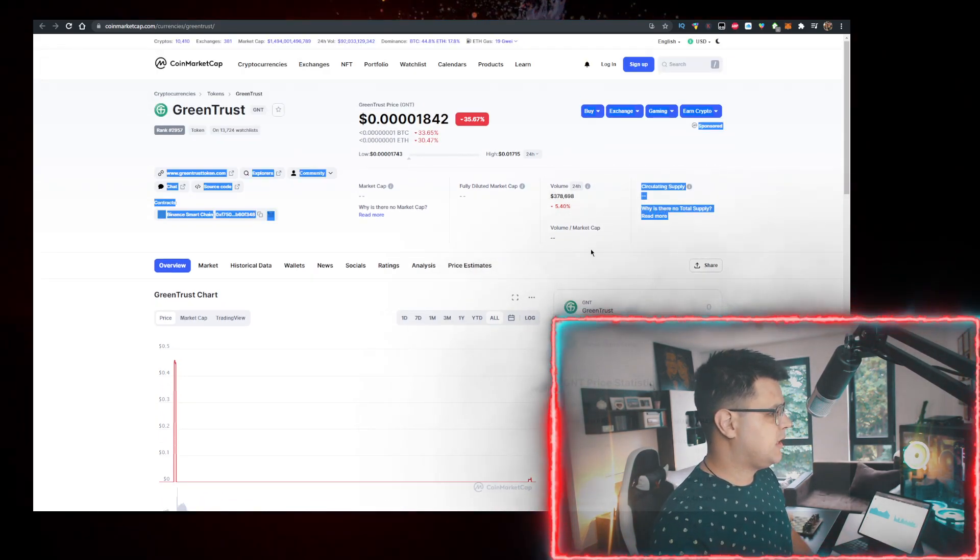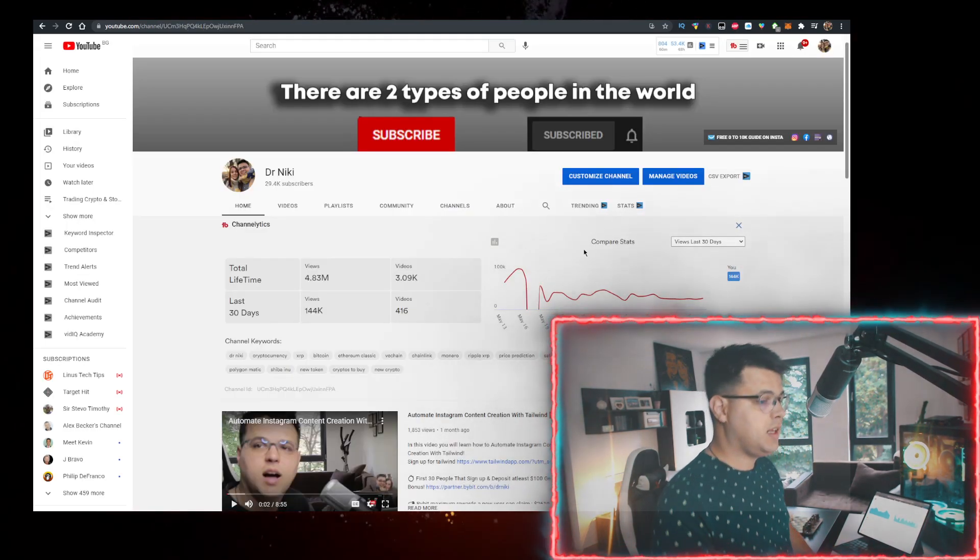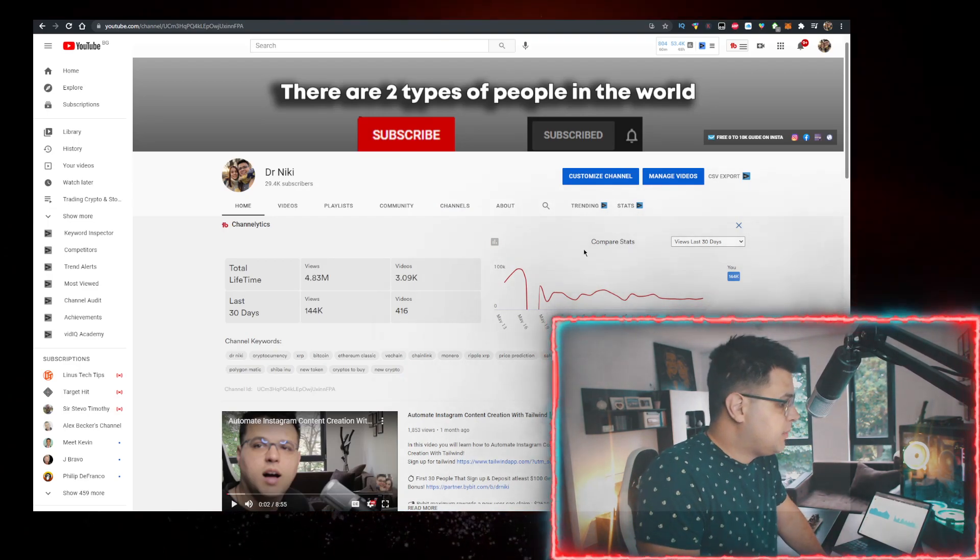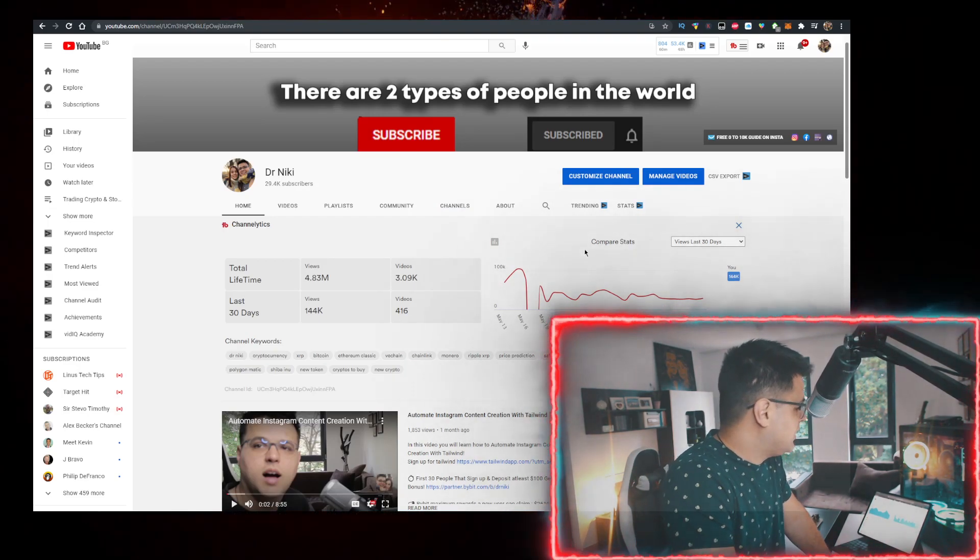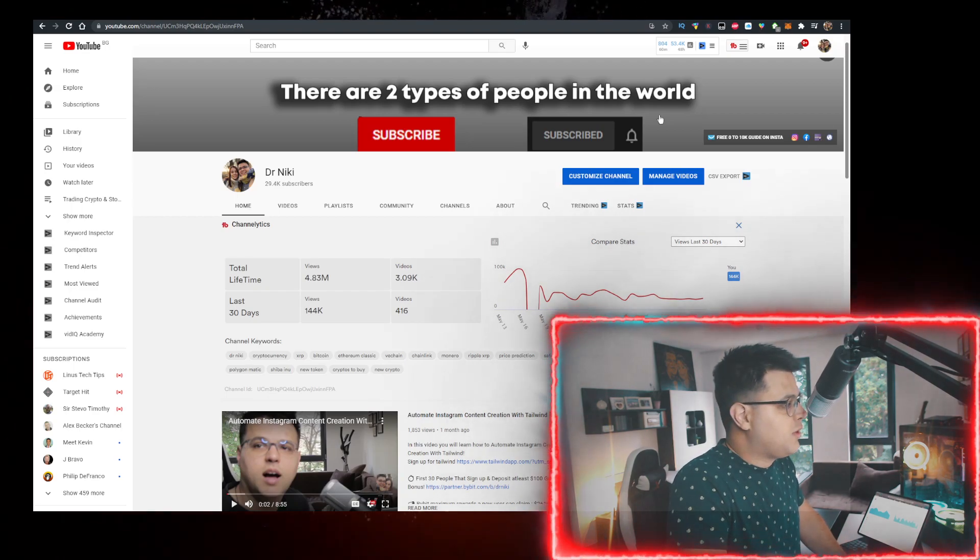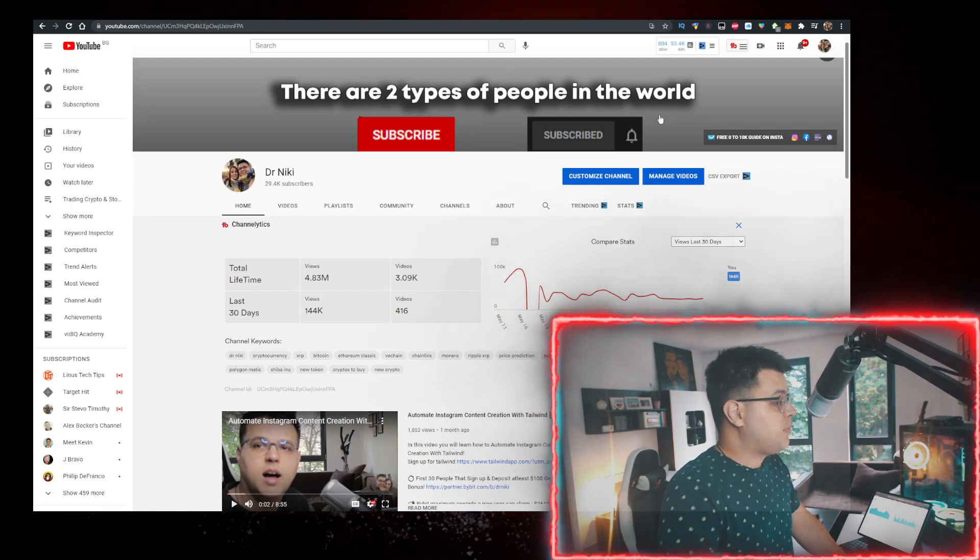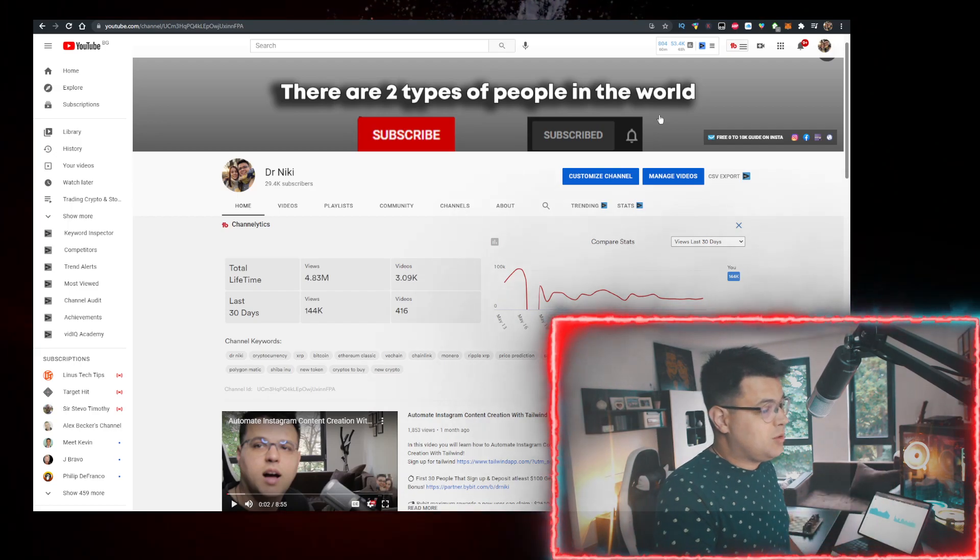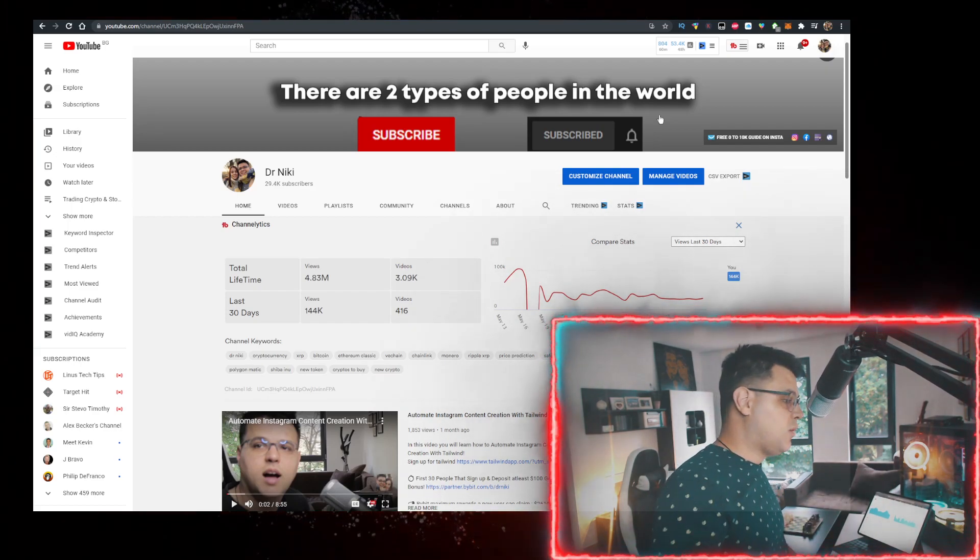But before we start, keep in mind that the video is no financial advice. I'm just a random dude on the internet sharing his opinion, but you should definitely like the video for the algorithm and subscribe if you're new. The cool thing when you subscribe, I upload over 30 of these videos every single day with honest cryptocurrencies and crypto news.